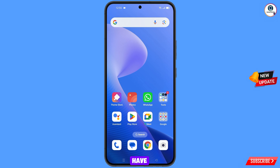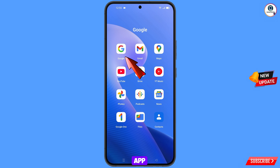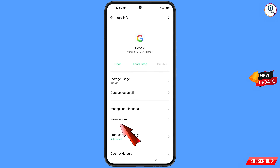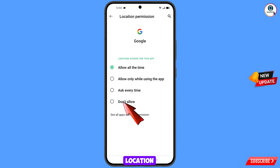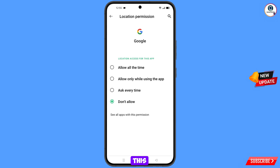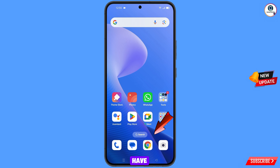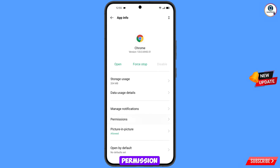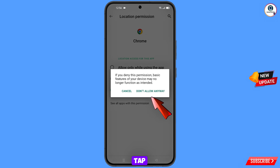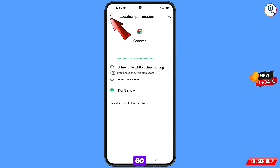First, navigate to the Google app, hold the Google app and tap on app information. Tap on location, tap on don't allow, then tap on don't allow anyway. Minimize this. Now navigate to the Google Chrome browser, hold it, tap on app information, tap on permission, tap on location, tap on don't allow, tap on don't allow anyway.